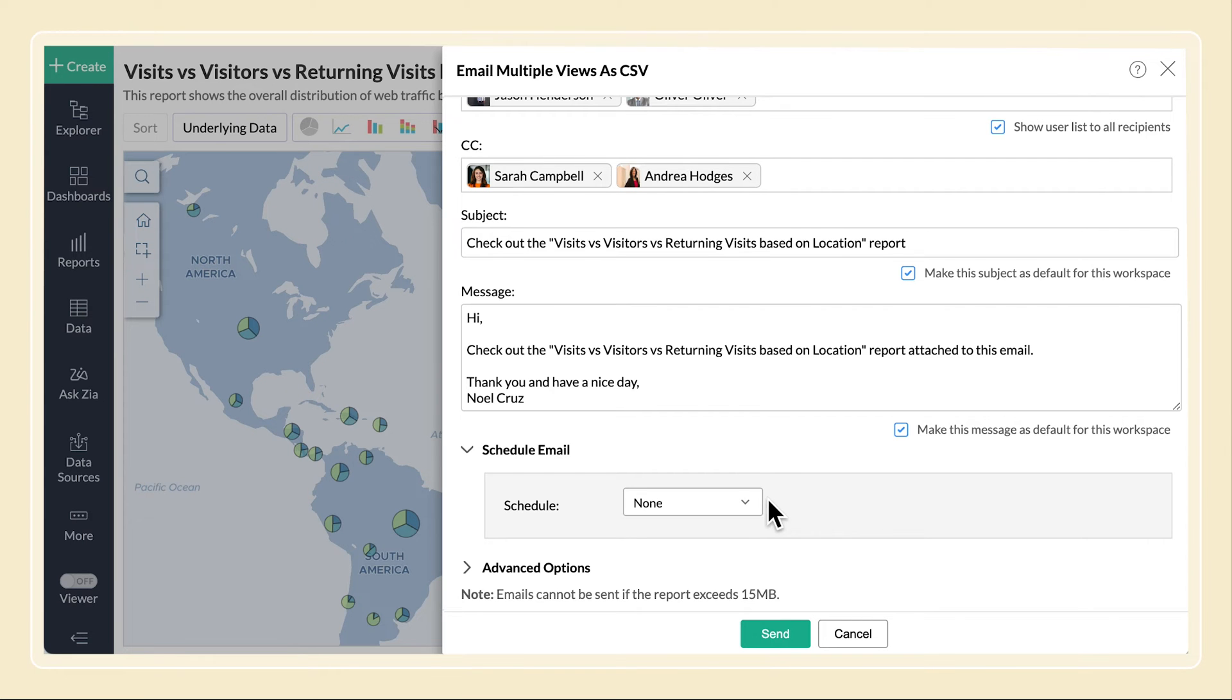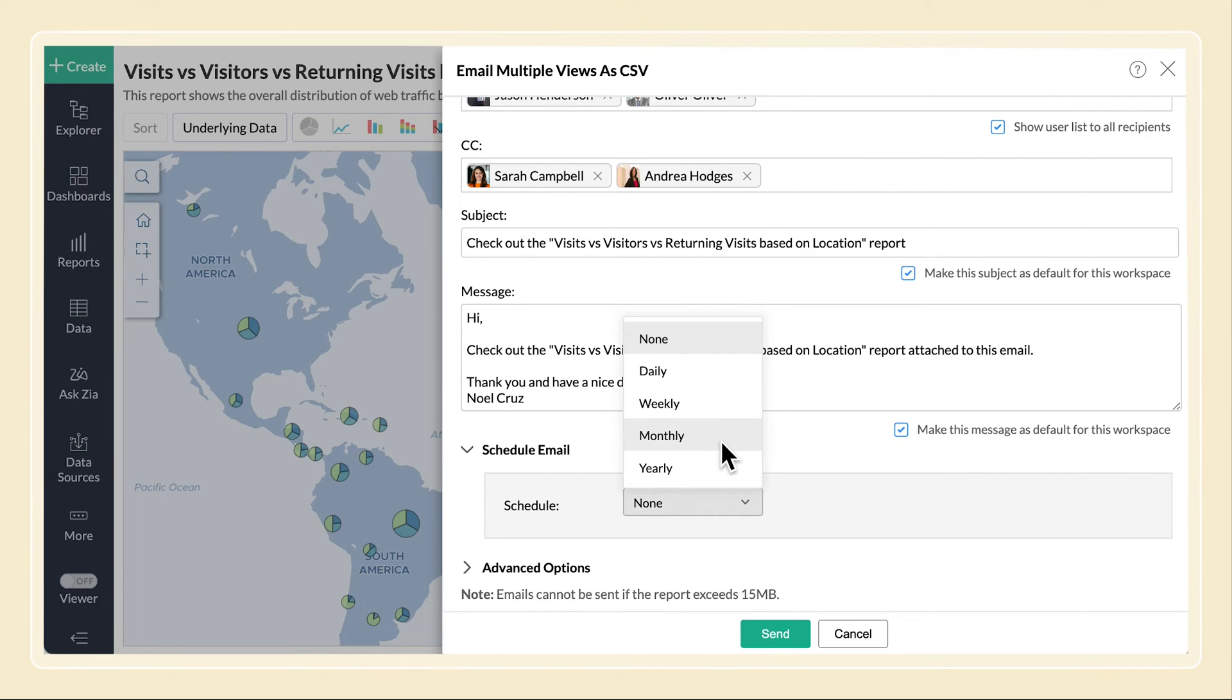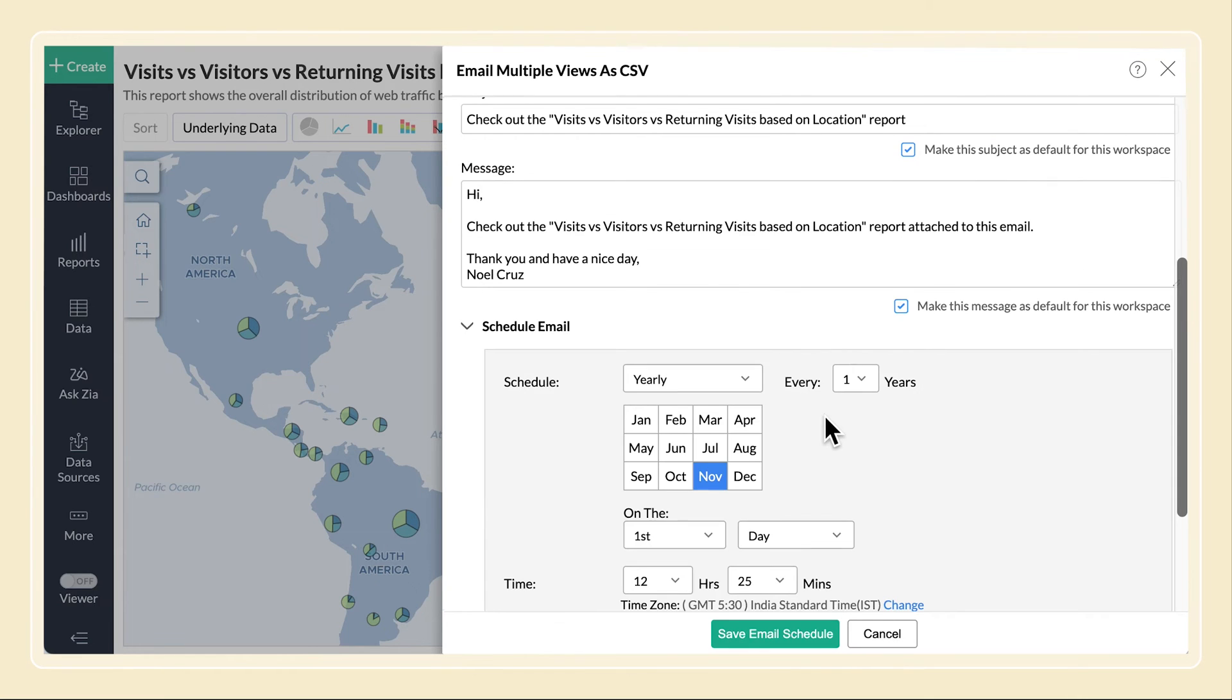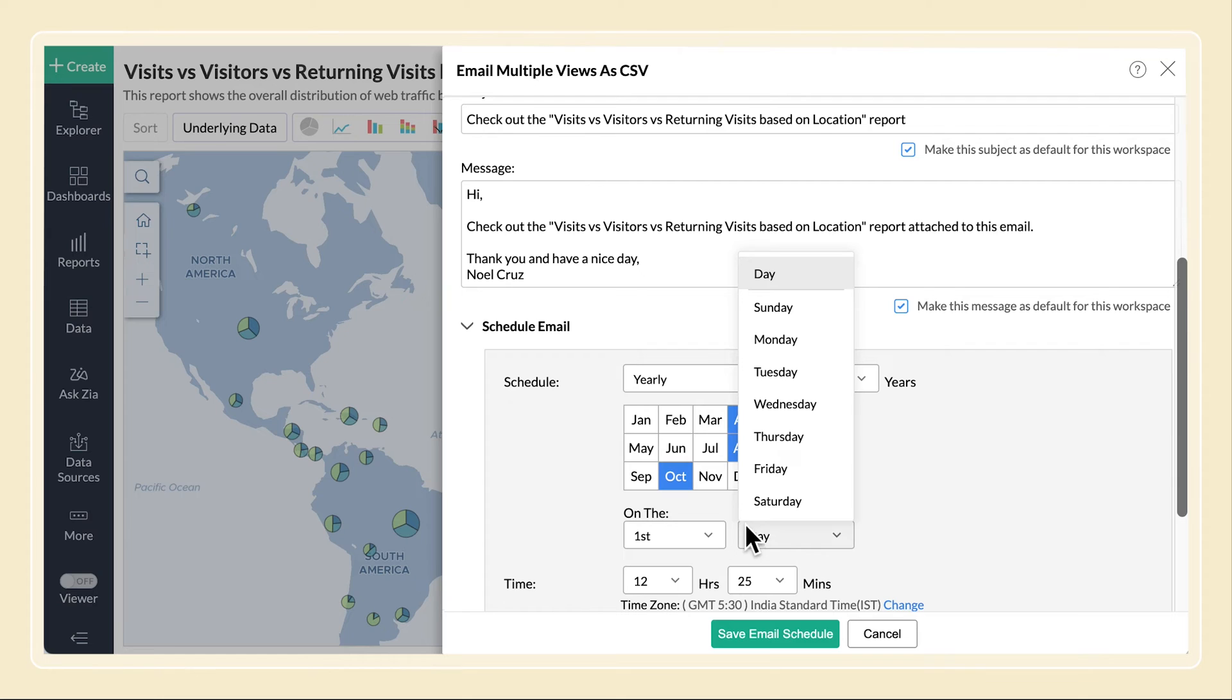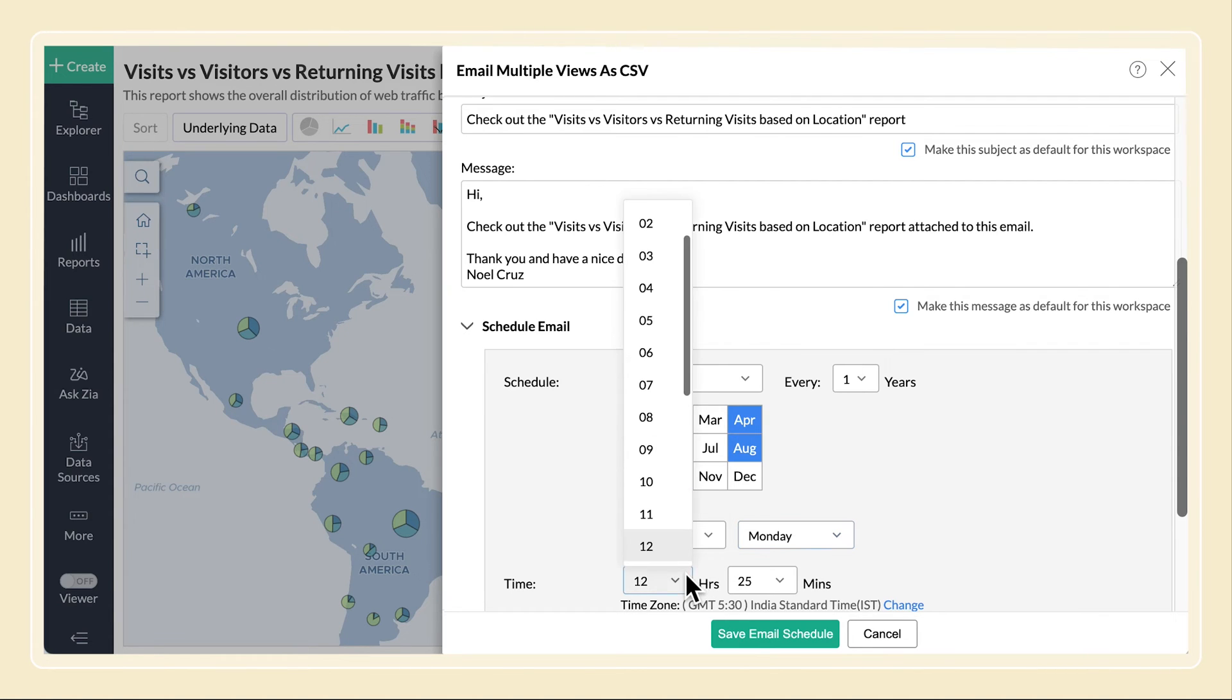You can choose to email the reports at a particular period like daily, weekly, monthly, and yearly. Select yearly to set the schedule based on a yearly basis. Set the interval in the every nth year field. Select the months to send the email, then select the day and time to send the email.